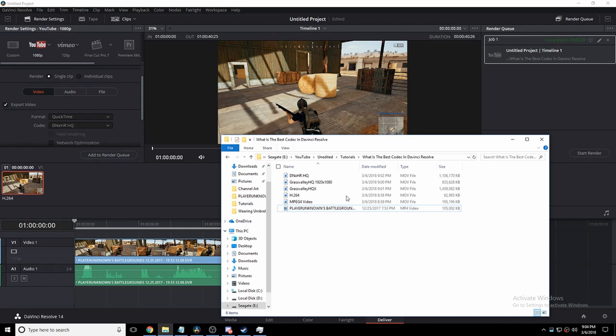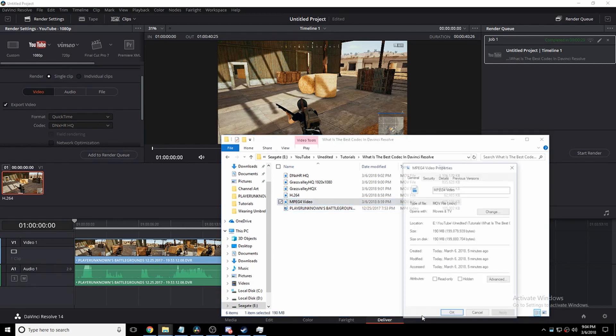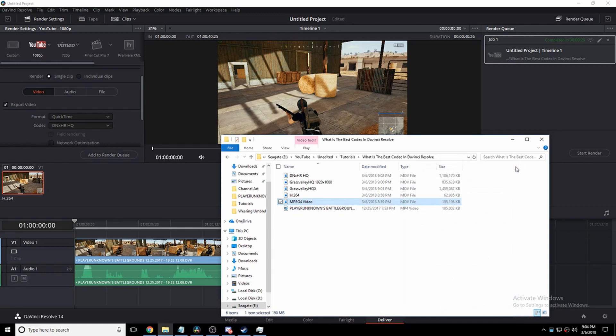Alright, QuickTime. Is it .MOV? Is that what QuickTime is? Yeah, it is. Okay, I was making sure.